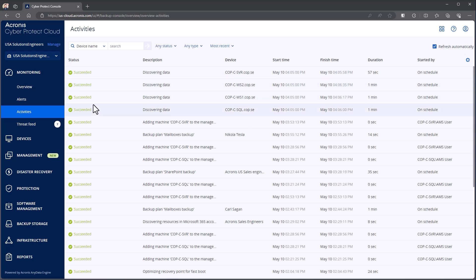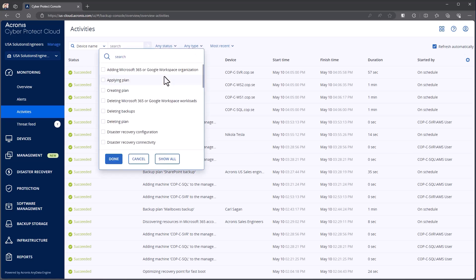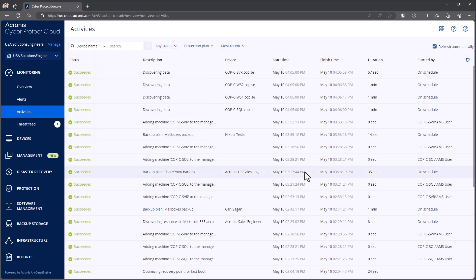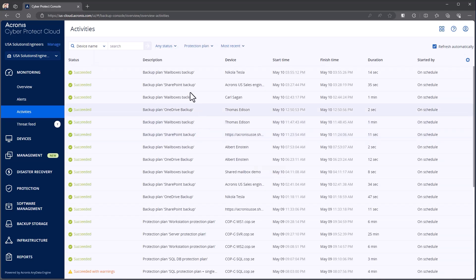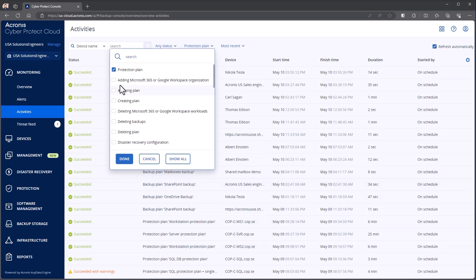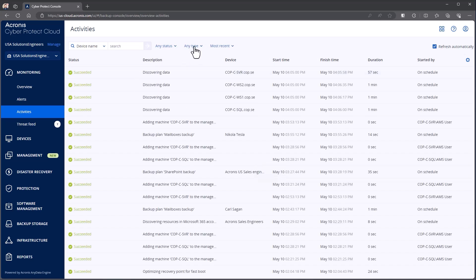Now, just like with reporting, I have the capability where I can come through and say, any status, interaction required, canceled, failed, warning, succeeded. I can choose what type. So whether it be applying protection plans or deleting protection plans or protection plans running. So if I choose, for example, protection plan here and I hit done on that, that'll filter it down to show me just the backups that are running. Now you can come in here and say, I want to show all, and that's going to go back to that any type.